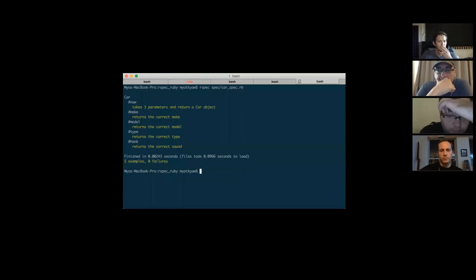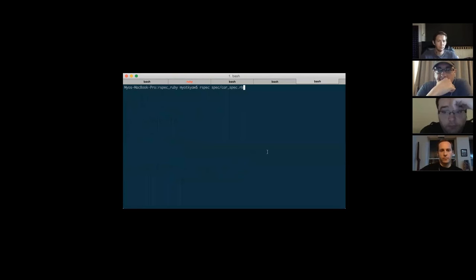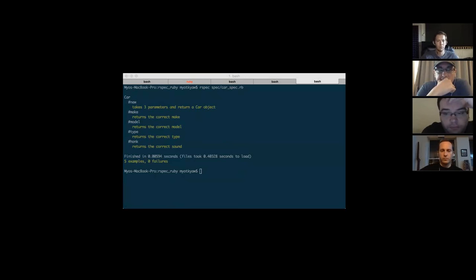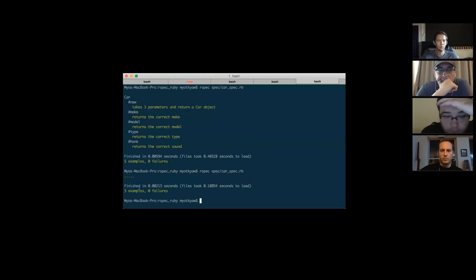The syntax is simple: go into the folder and run `rspec spec/car_spec.rb`. In the `.rspec` file you can do a couple of things like color coding, require spec_helper, and `--format documentation`. Without that, it just shows dots.